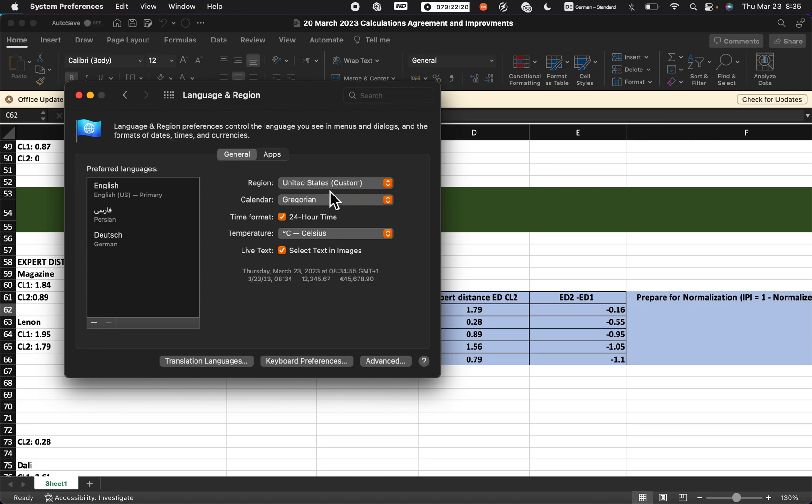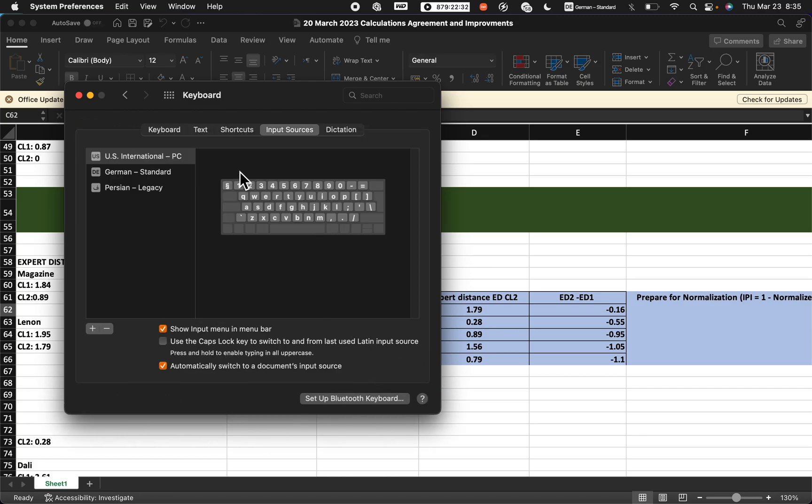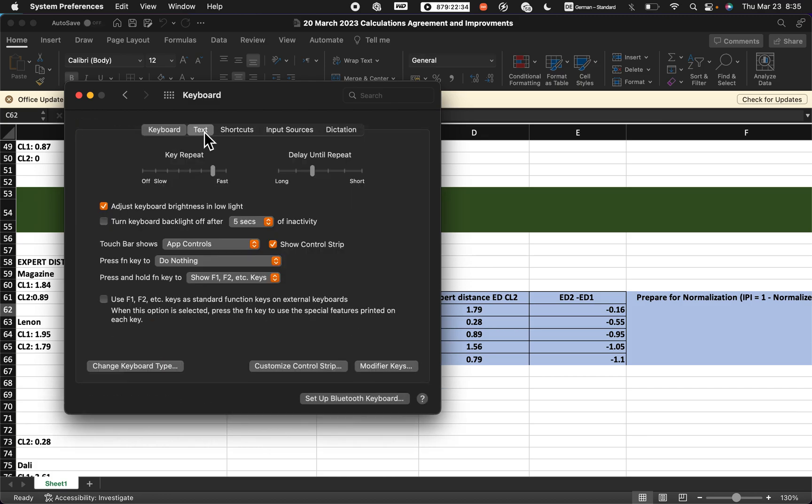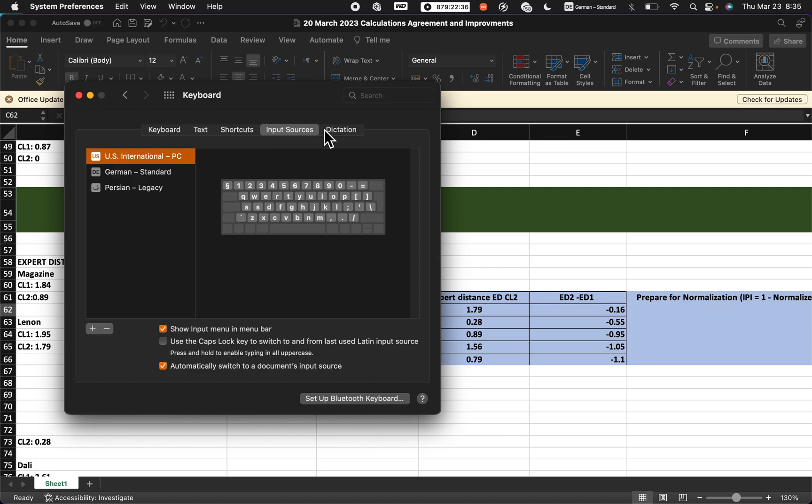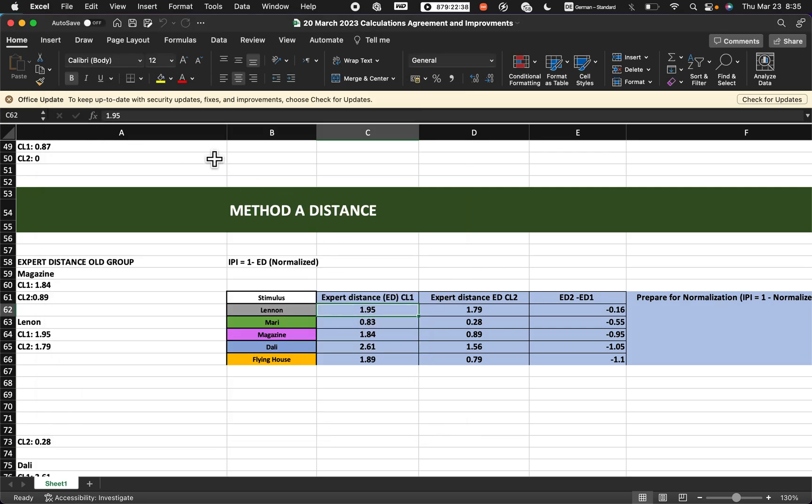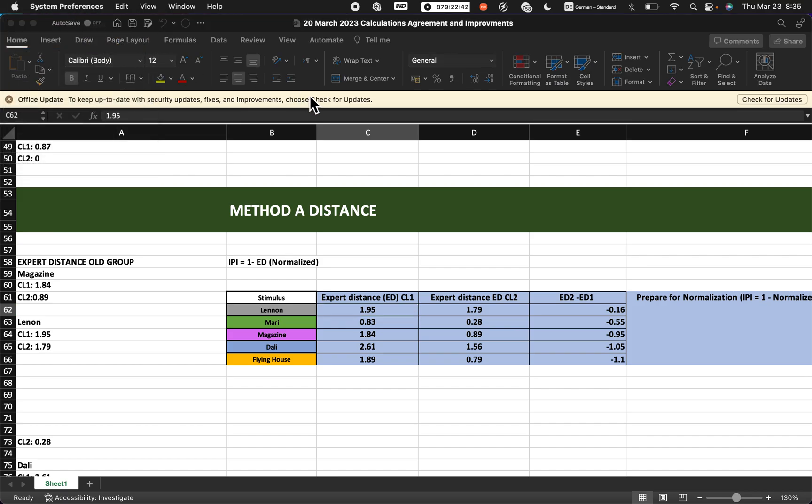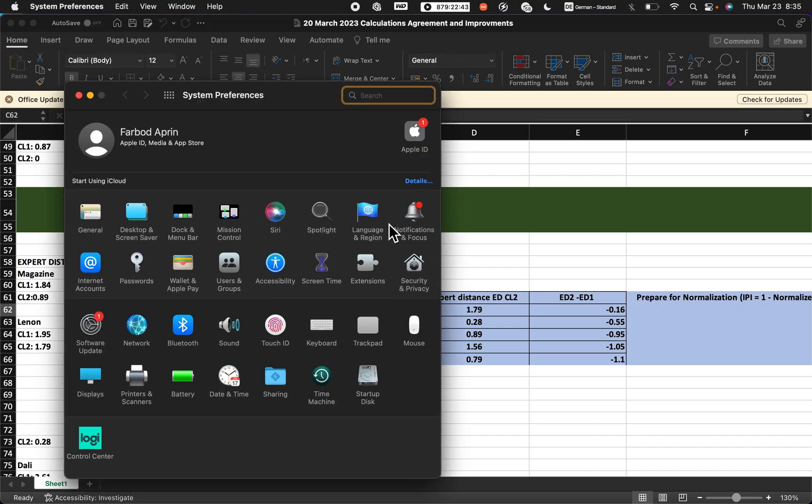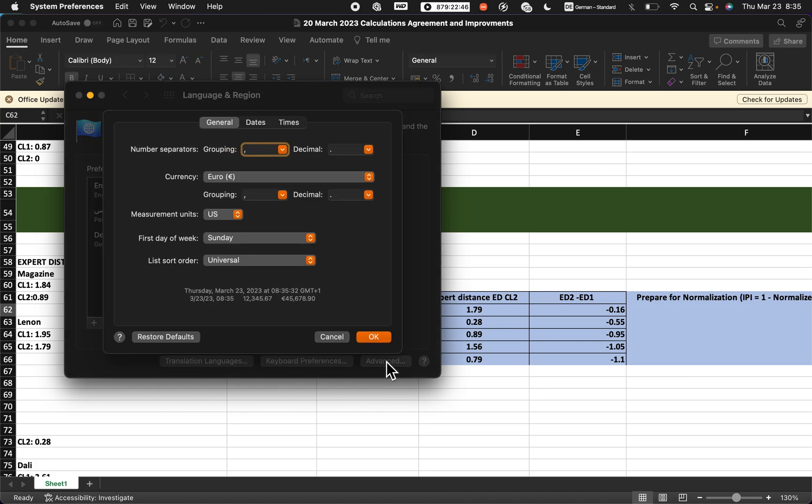Then you have to just change here. In the keyboard you can see different options, but let me go back to System Preferences again - Language and Region - and in Advanced here.